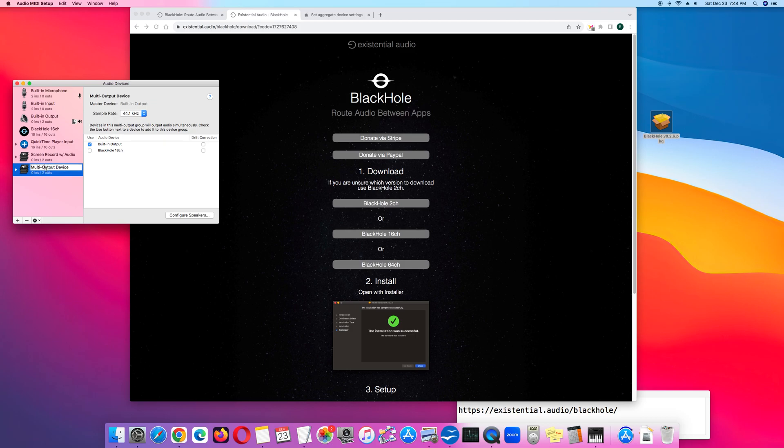You can change the name, which I did earlier by clicking the title. And earlier I did that and I named it Screen Record with Audio.